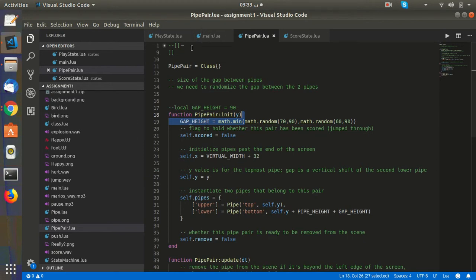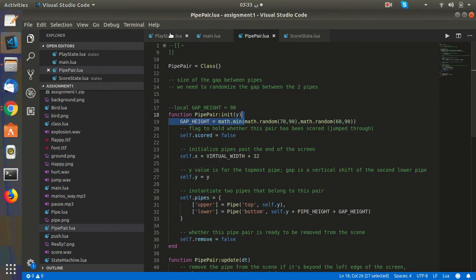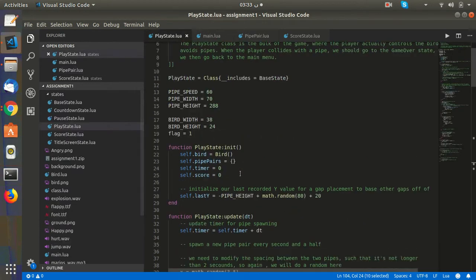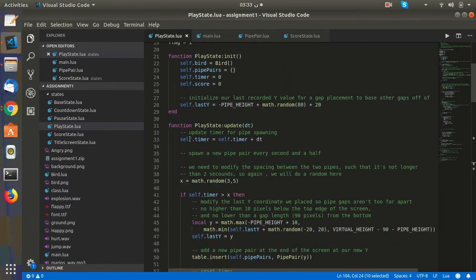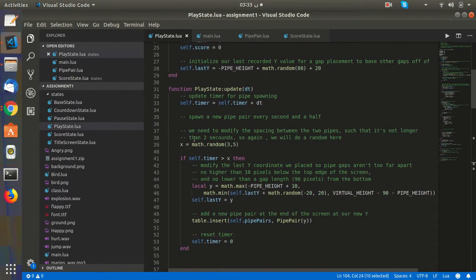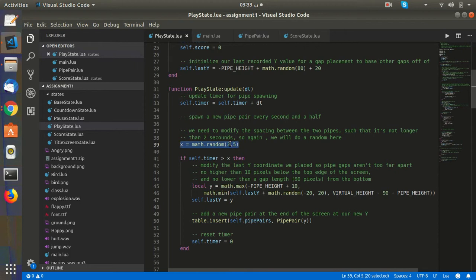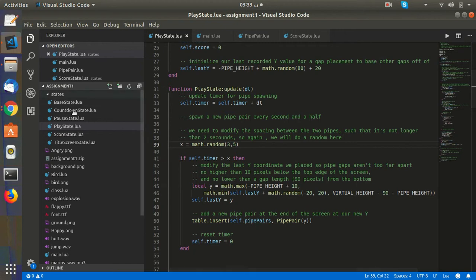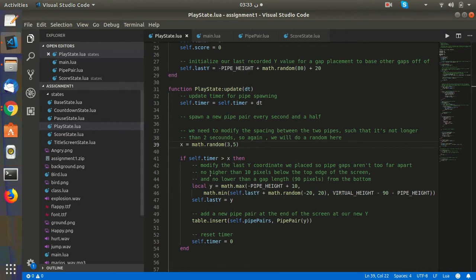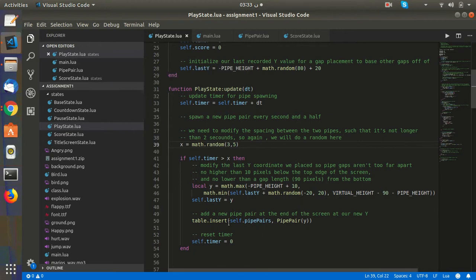The second requirement was to make the gap between the two pipes variable, where x can take 3, 4, or 5. We can make it equal to 291 to make it easier. Every time x equals 3, 4, or 5, we create a new pair.